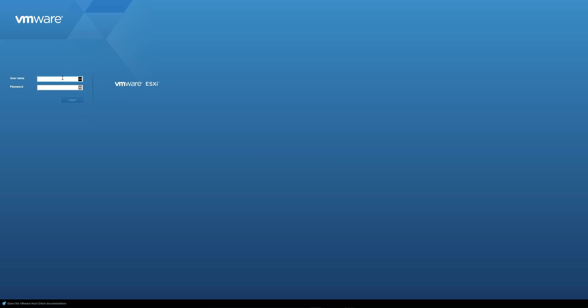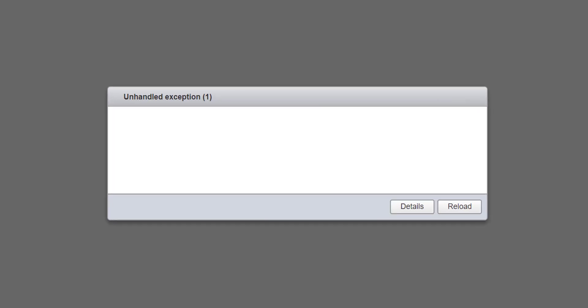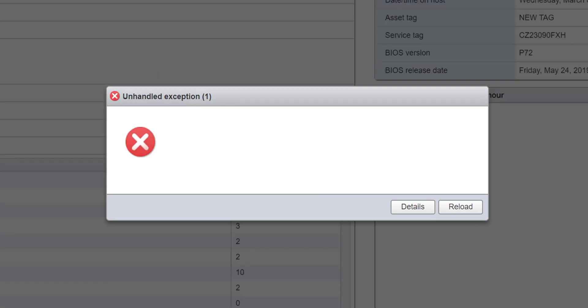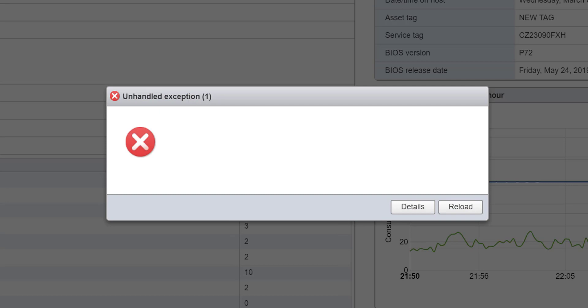I'll just log in again, and what I'll do this time around is I will refresh the browser rather than using the reload, and this time it should let me straight in.